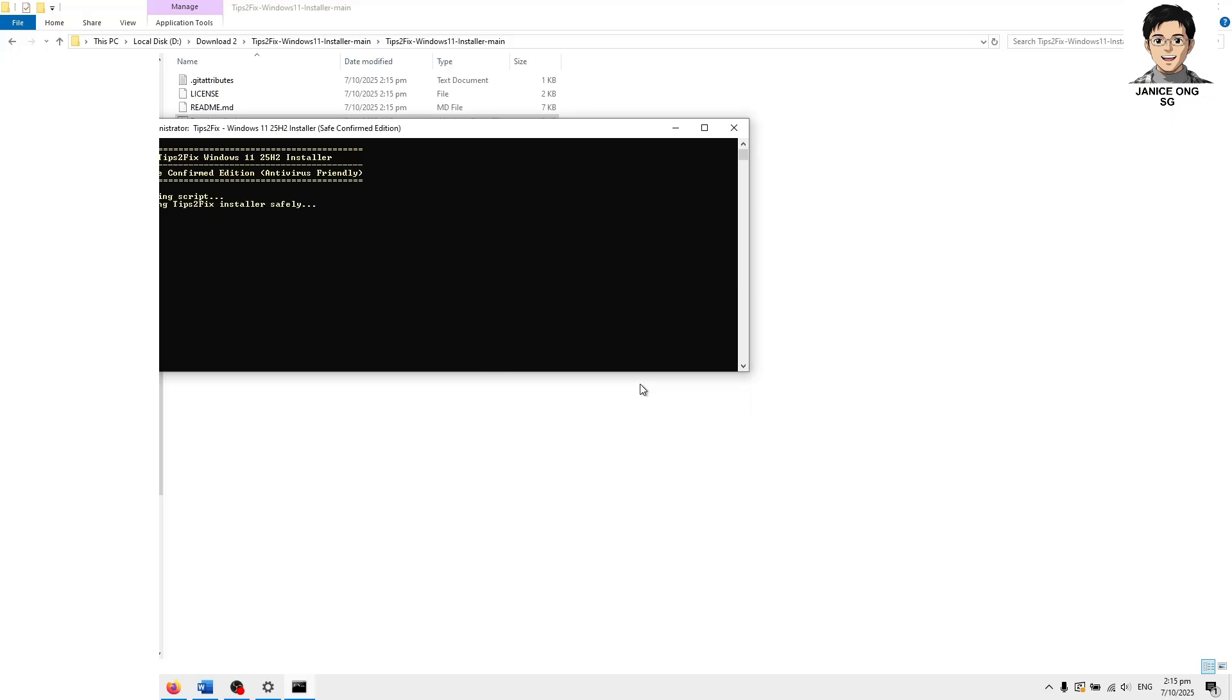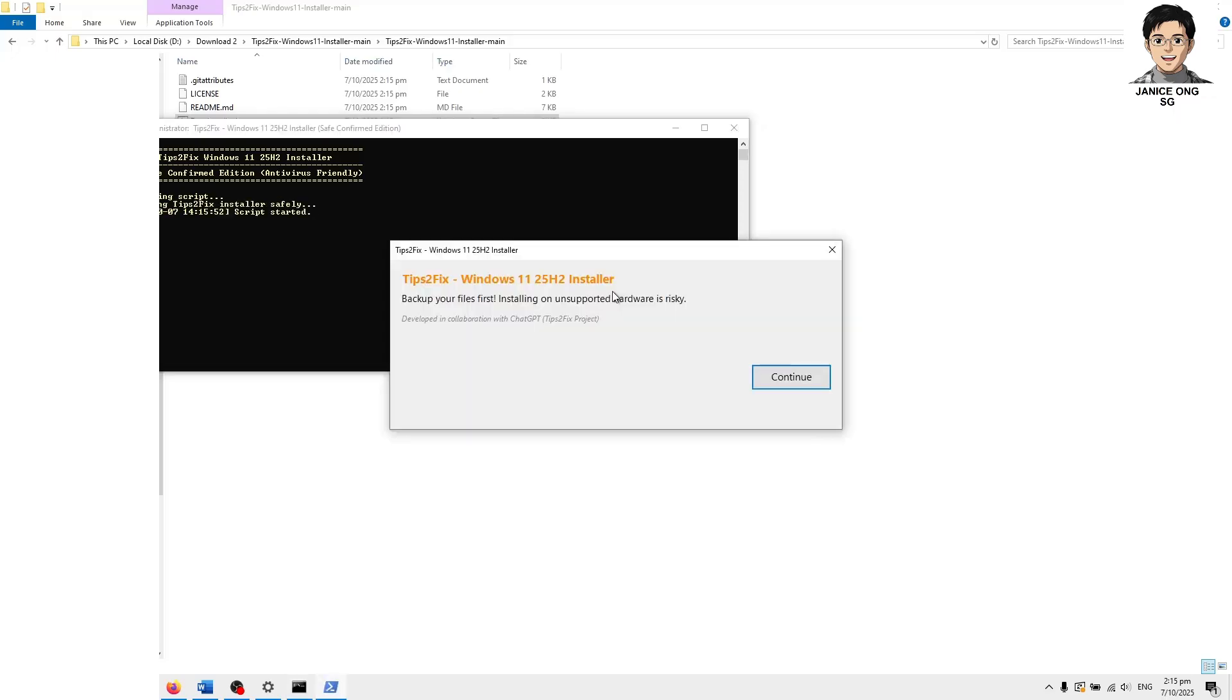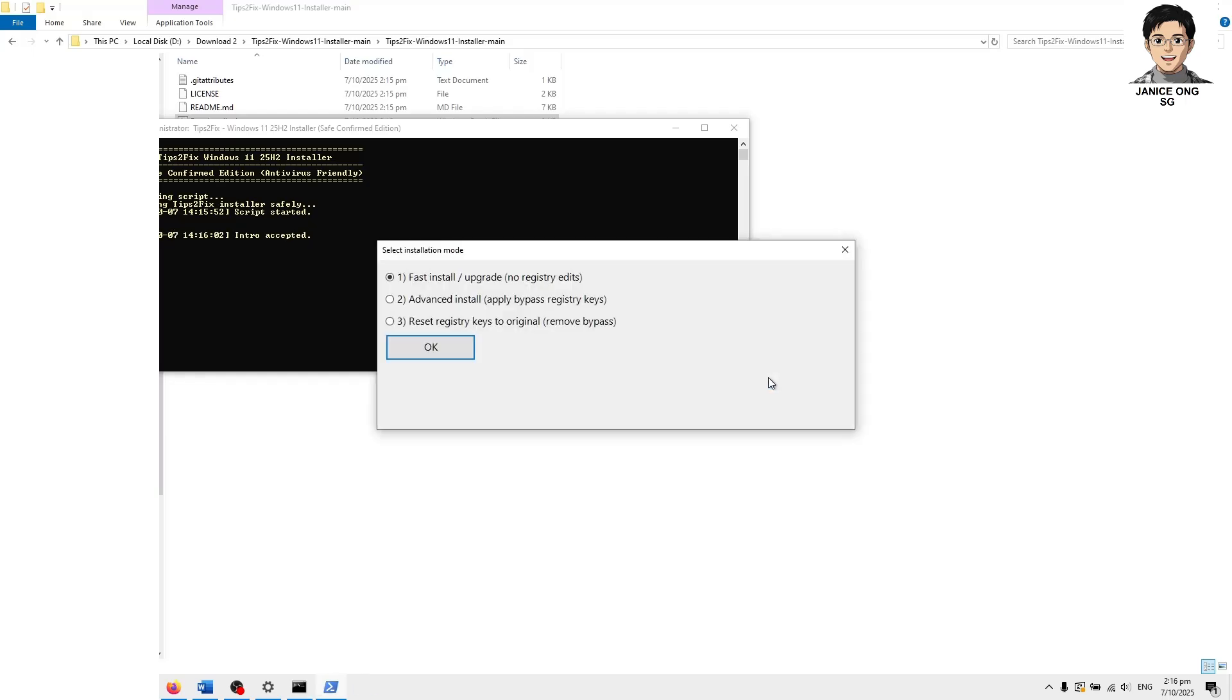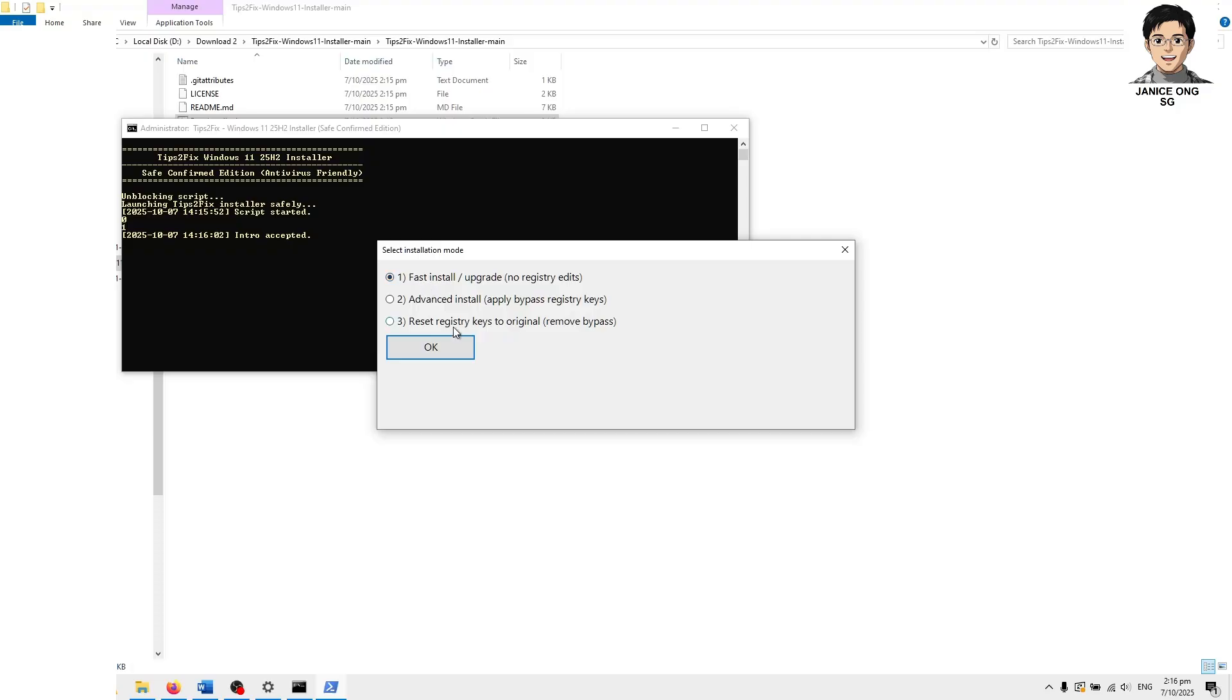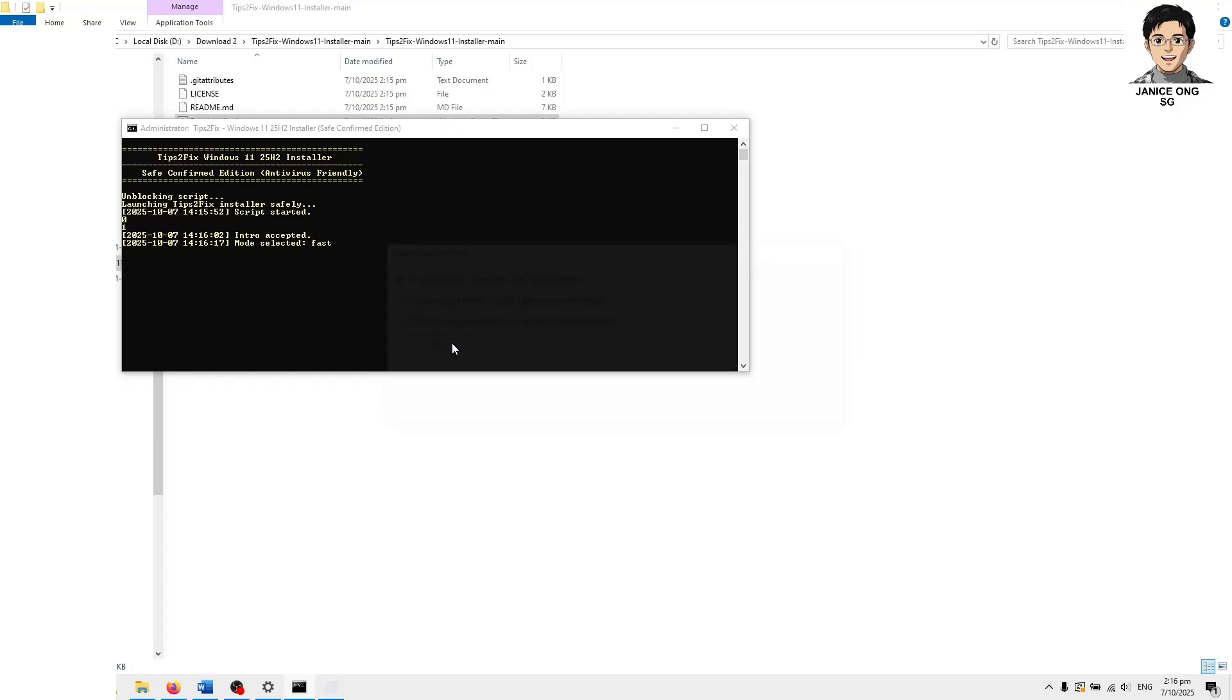Backup first file installation. Answer for the hardware is risky so I should backup. You can choose fast install, no upgrade, no registry edit or advanced install apply bypass register edit or reset register. I'm going to use the fast install.